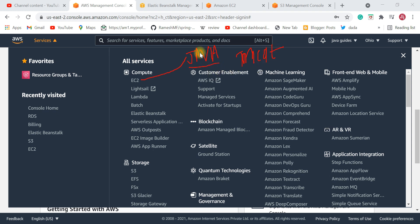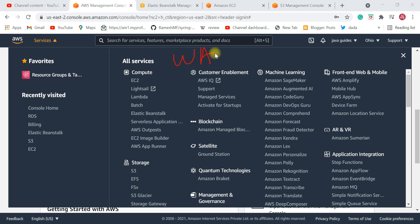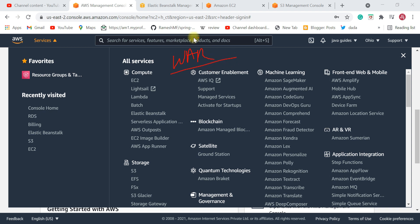Once you install Java and Tomcat, you need to create a WAR file of your Java application on your local machine, and then deploy this WAR file in the Tomcat server. These are the steps you need to perform in order to deploy your Java application on Amazon Cloud.